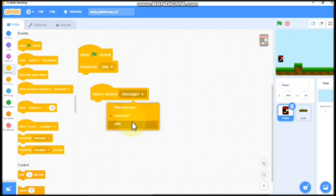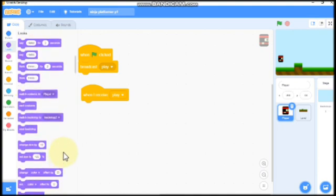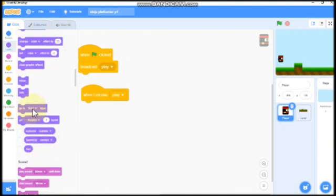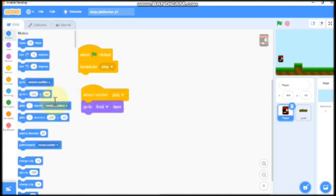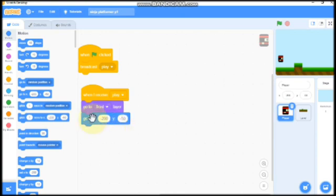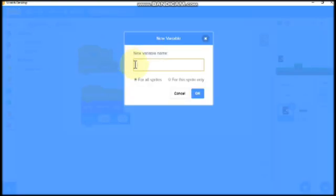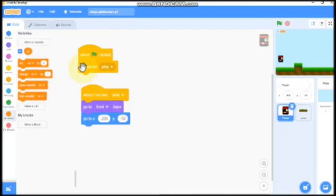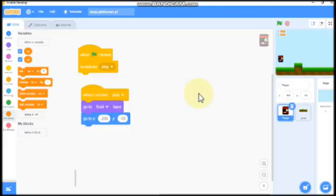When I receive play, we need to go to front layer and go to x negative 200 and y negative 50. Let's create two new variables: name it x velocity for all sprites and y velocity for all sprites.